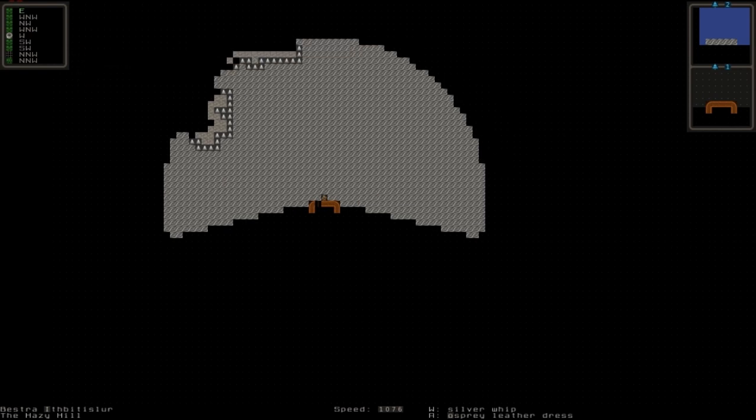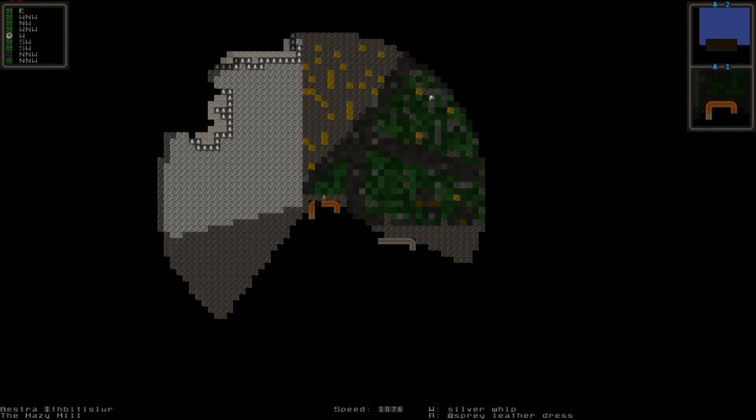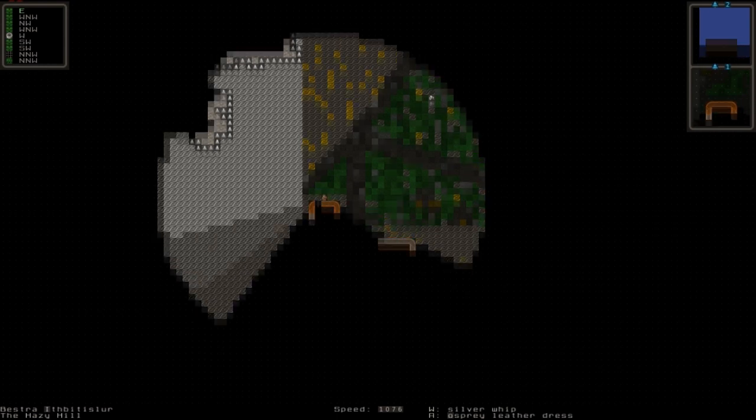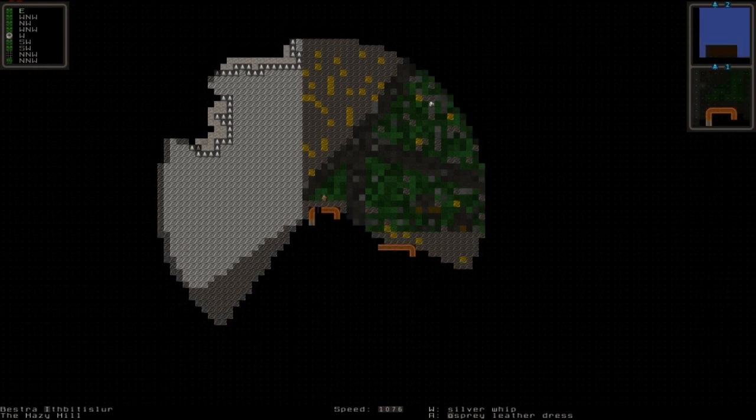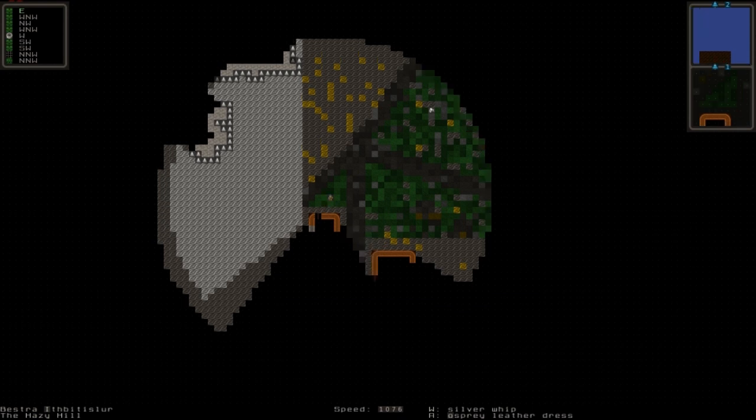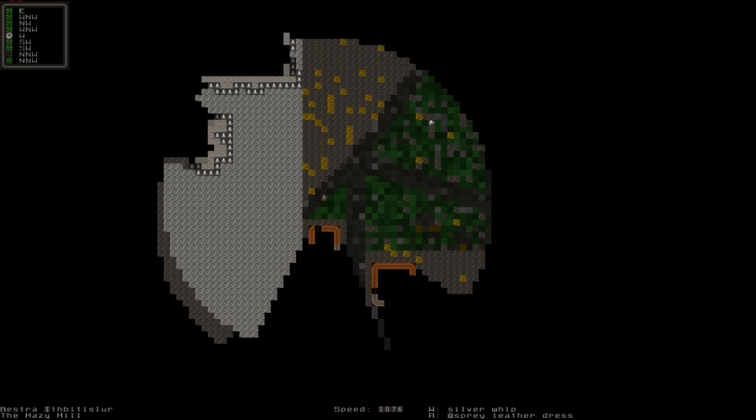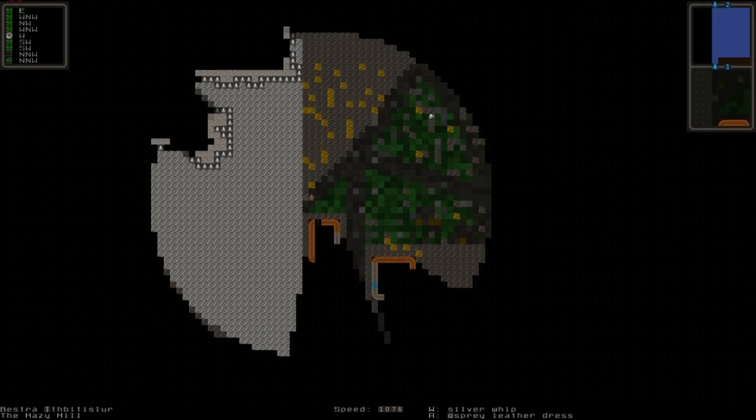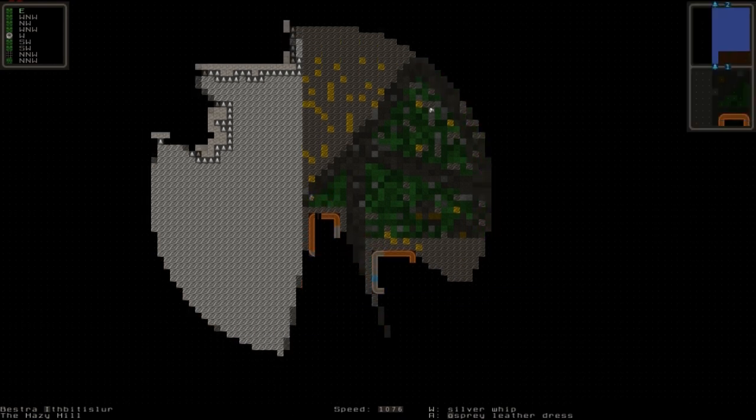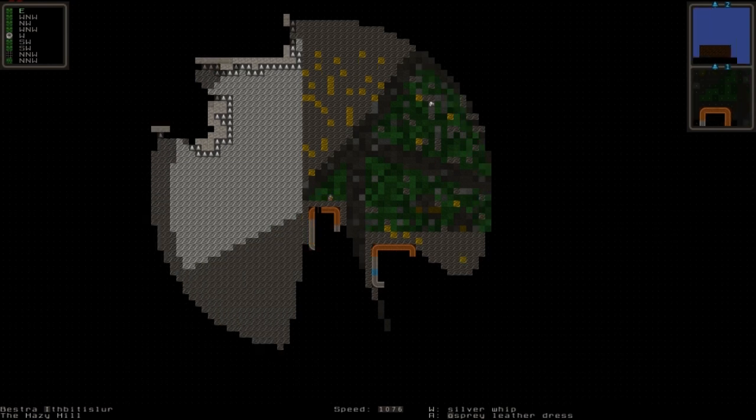So here we are in our screen. You can use the arrow keys to move, like so. But for the most ideal movement, you'd want to use the numpad. So you have nine, eight, seven, four, one, two, three, six. And that was some lag.